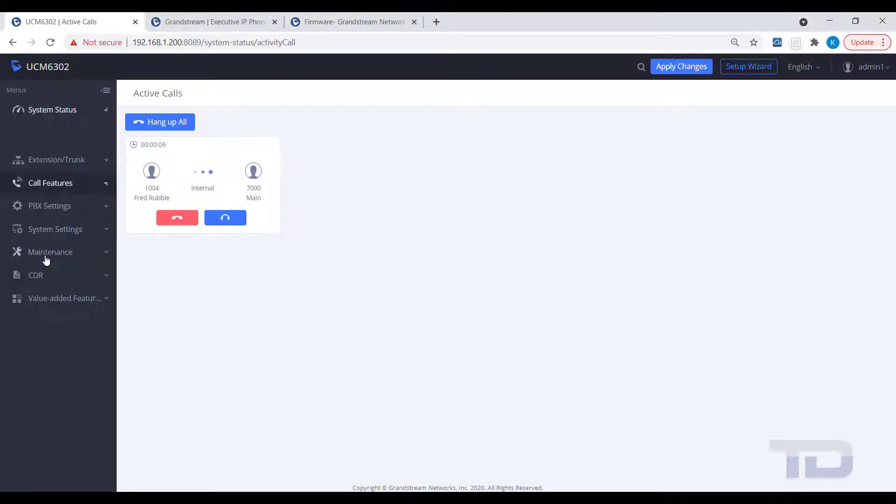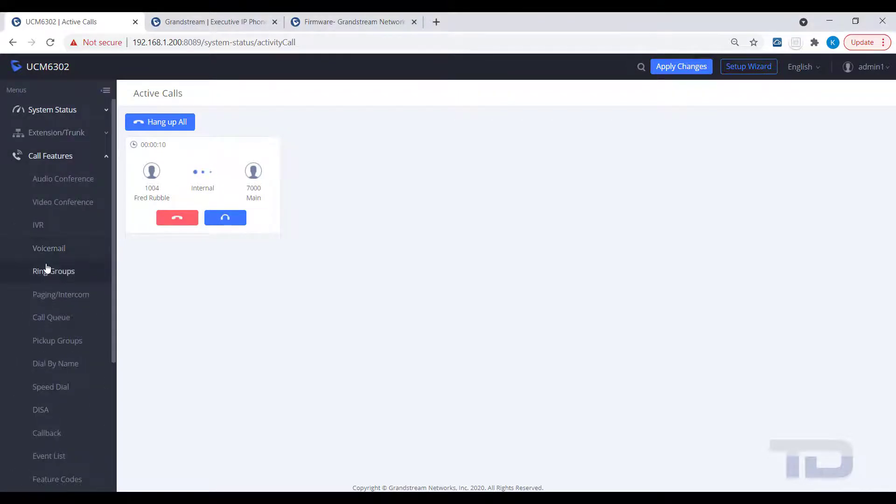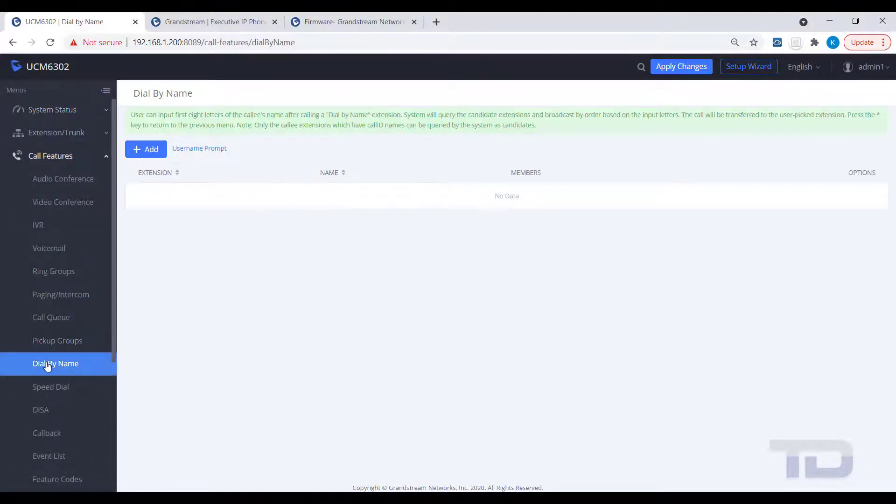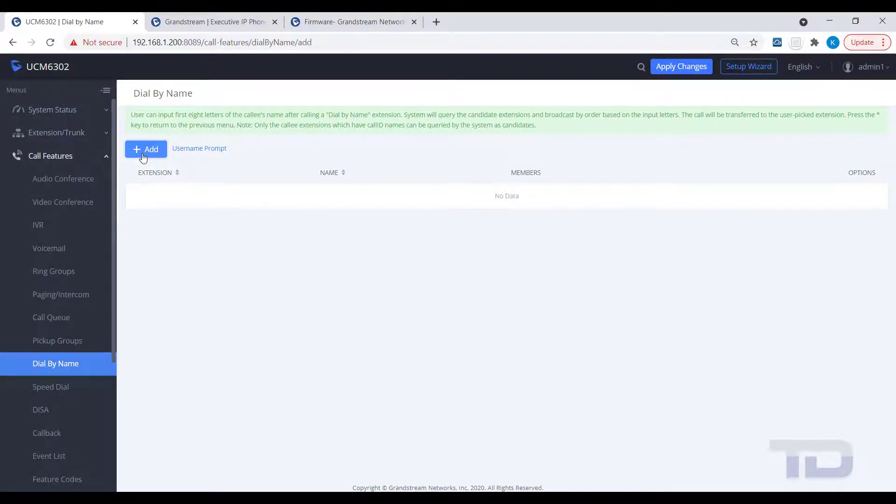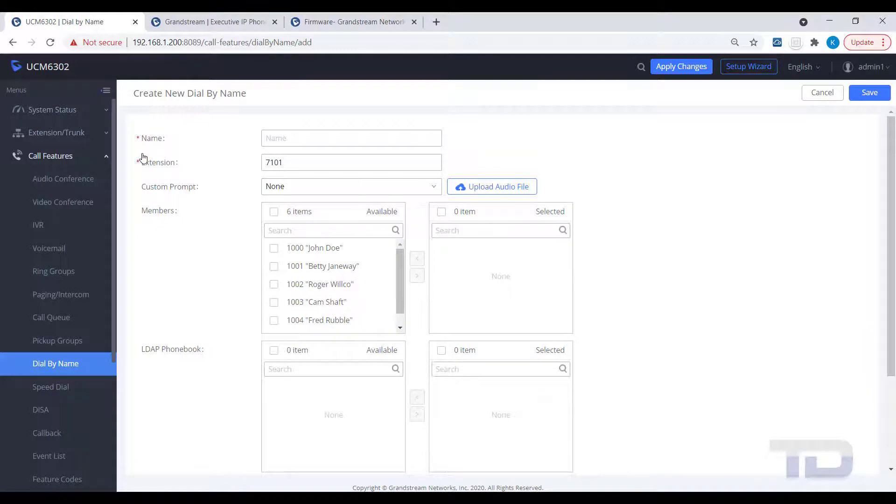If you want to set up a dial-by-name directory to add to your IVR, you will first need to create the dial-by-name extension, as shown here. Make sure all of your extensions have a first and last name entered or it will not work.